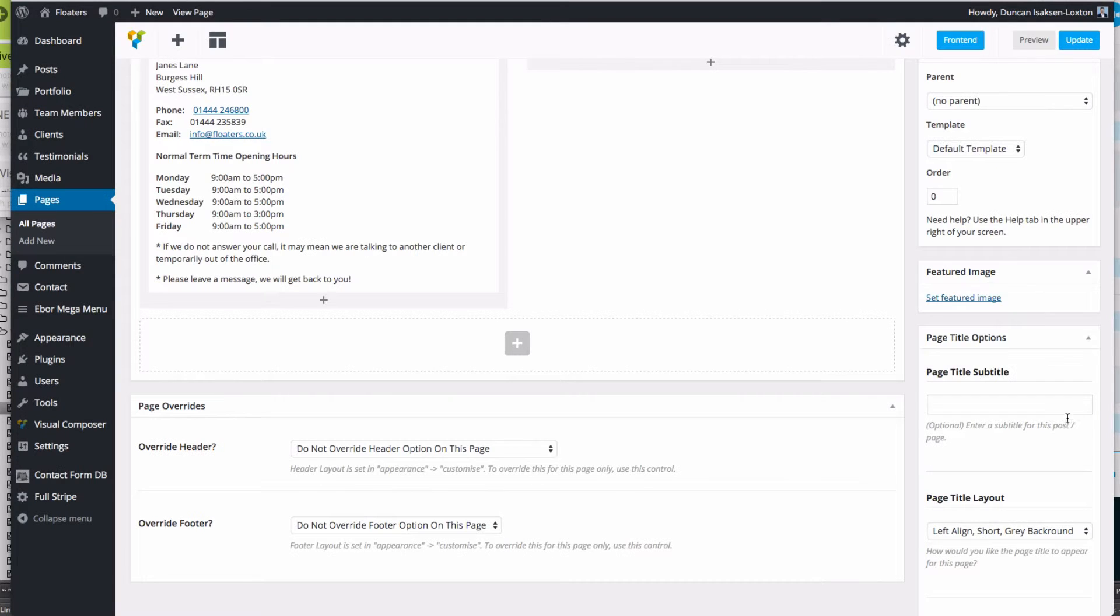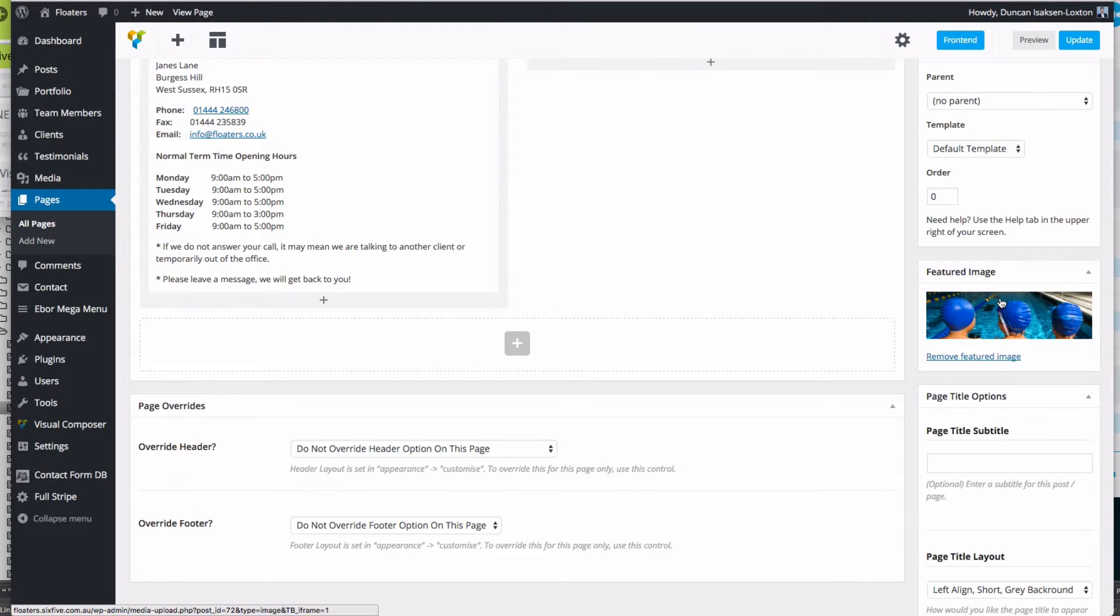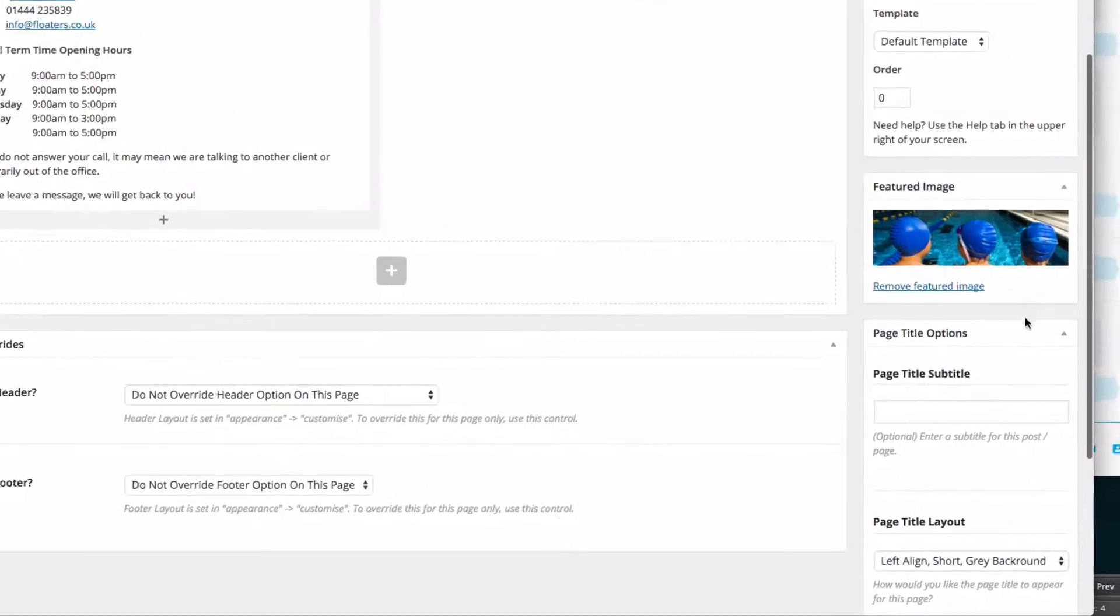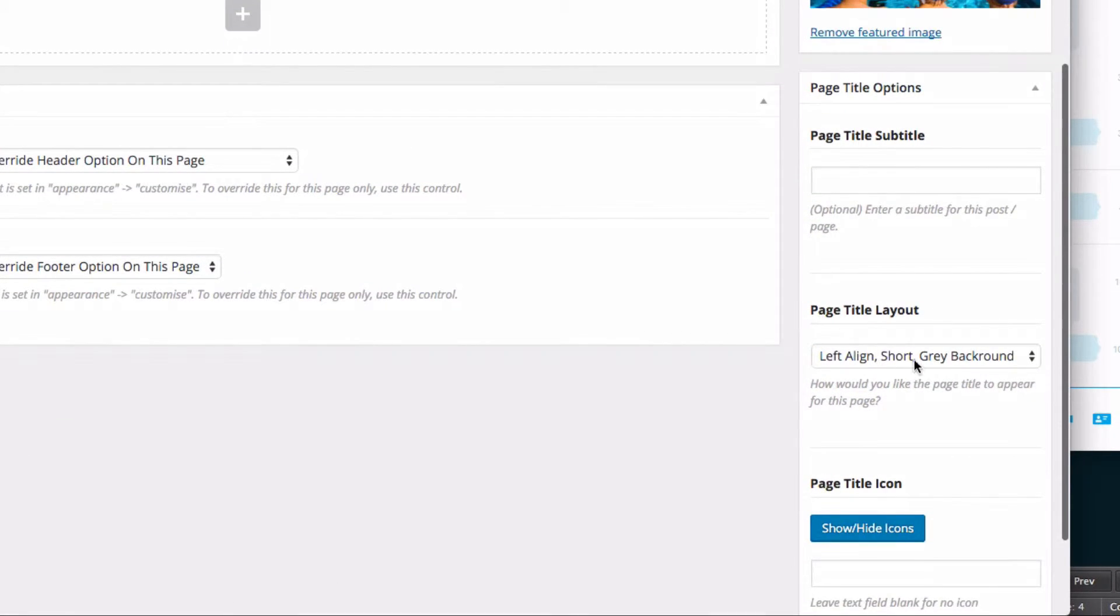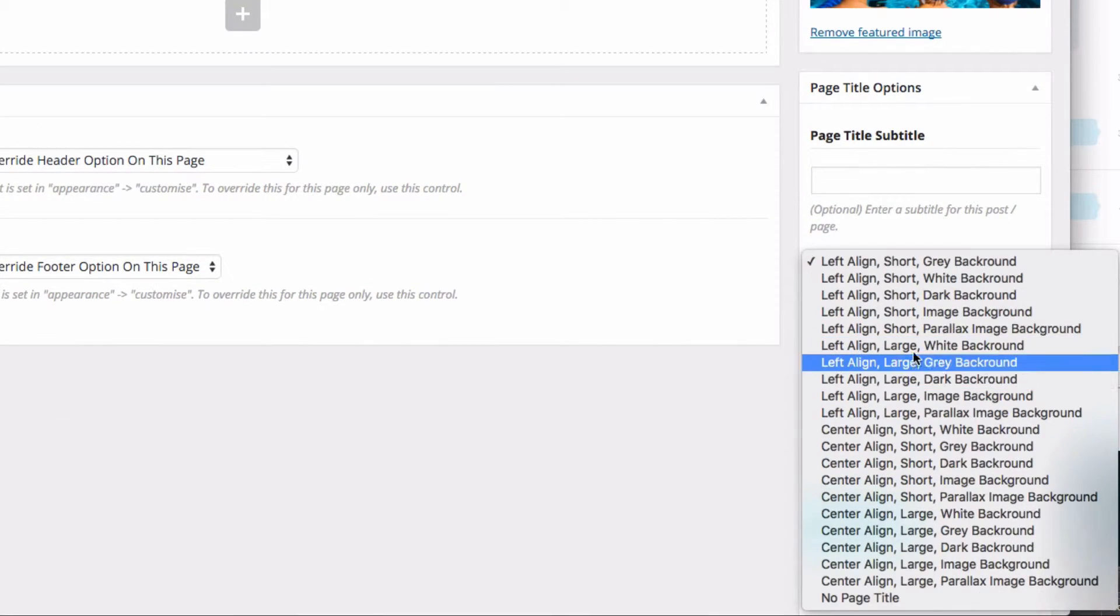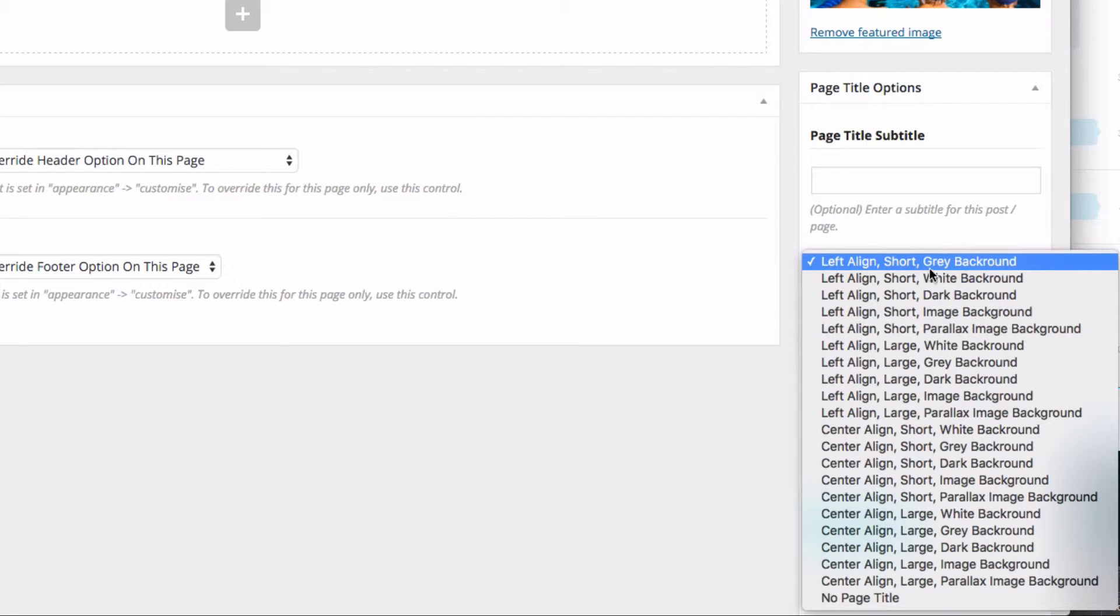I'm going to set that as the featured image. Now that's not going to do everything we need all in one go, so I also need to come down here and go to the page title layout. You'll see in here we've got lots of different options - a grey background, which is the one we currently have, a white background, dark background, an image, or a parallax image background.